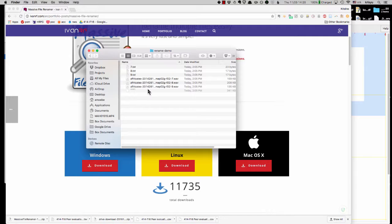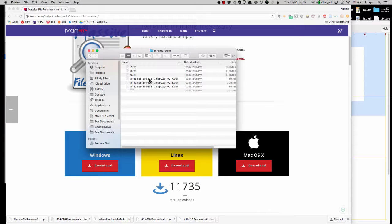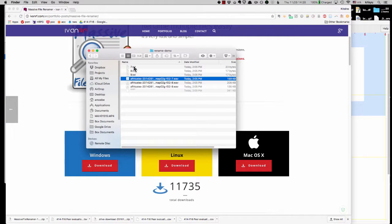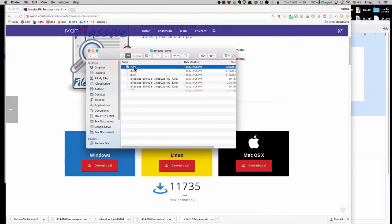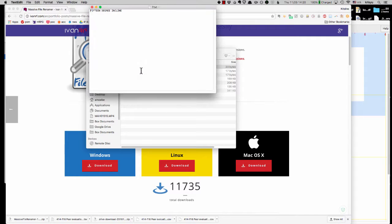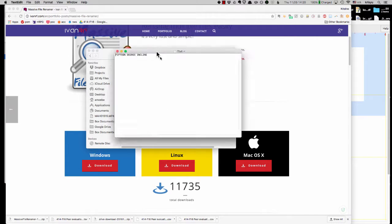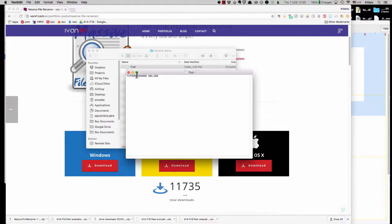And what the forced aligner expects is two things. First, it expects pairs of sound files and the corresponding transcription file, which is just a plain text file. Just looks like this, right? So this is opening it in text edit. All it says is 15 degree incline. That's it.